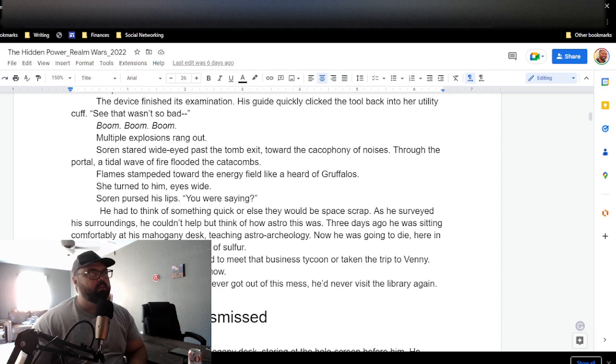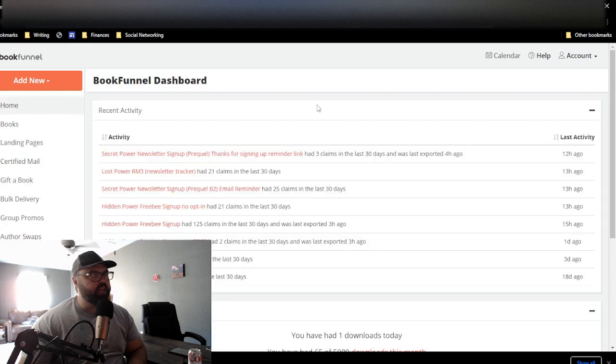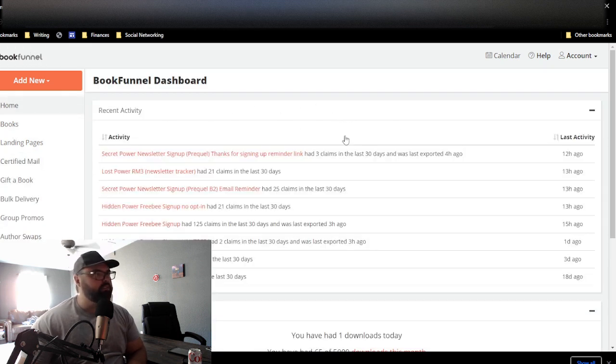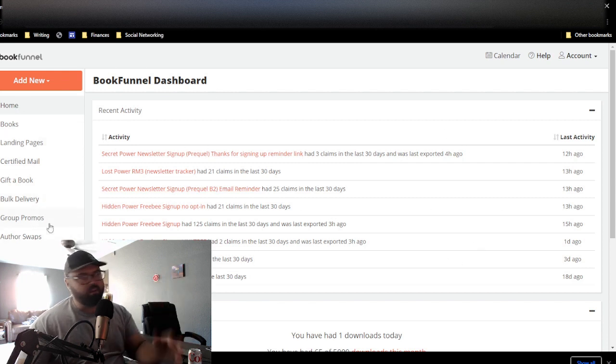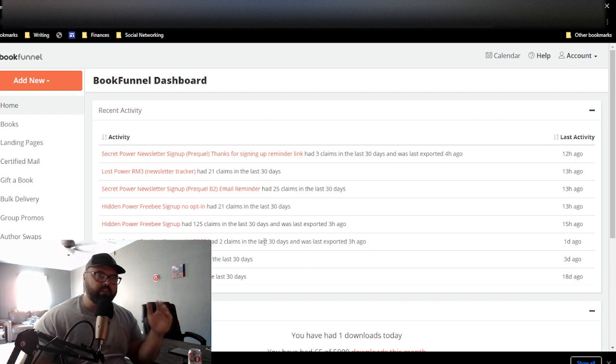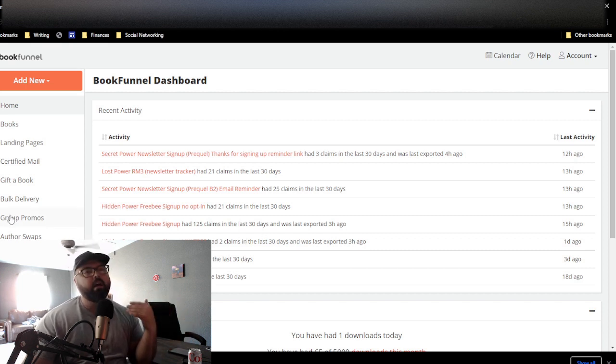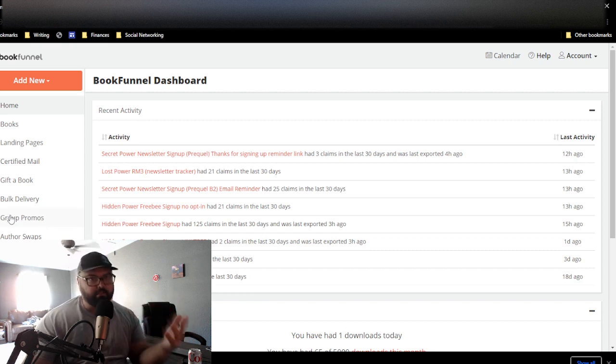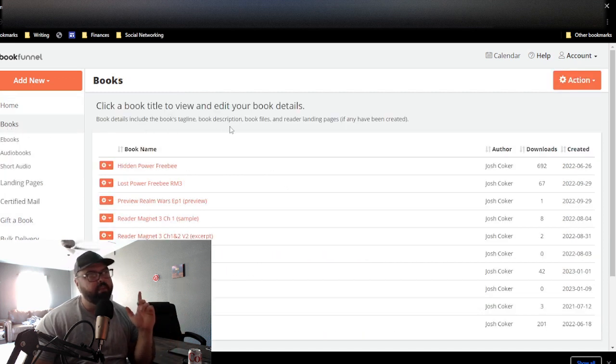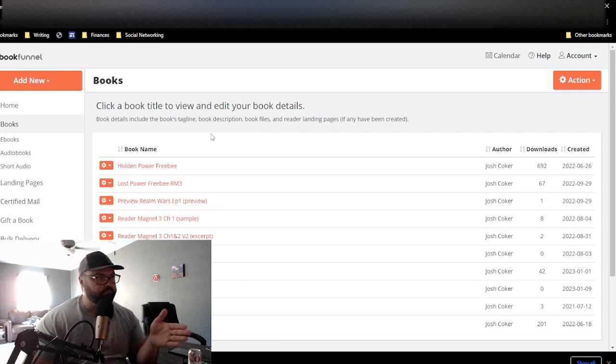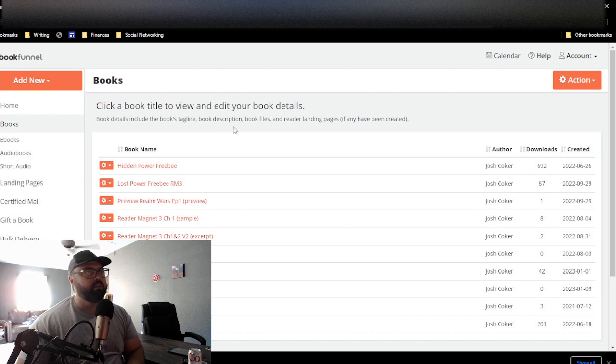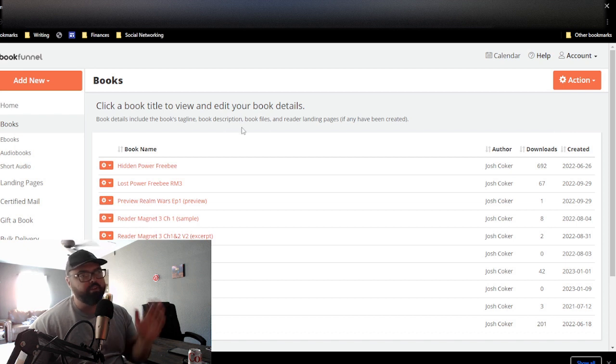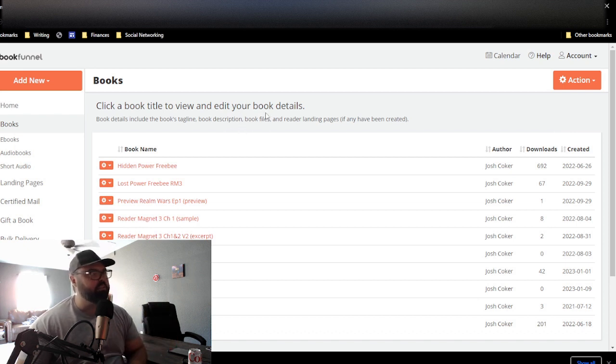And while we're waiting for that to download, now we will go into the BookFunnel dashboard. And where you're going to go first, you won't have any of this yet. This is your dashboard. I'm not going to go over all of these different items. There are plenty of other channels that have covered this. And I do highly recommend that you utilize these, especially group promos. However, that's not the purpose of today's video. Today's video, I'm going to show you how to take your book, your reader magnet, and turn it into a book.